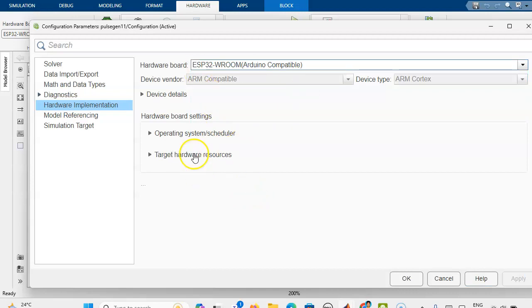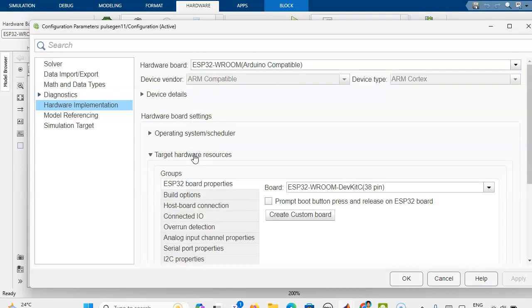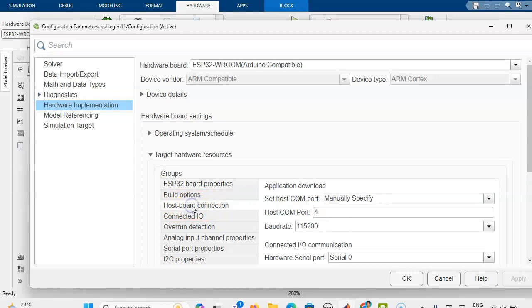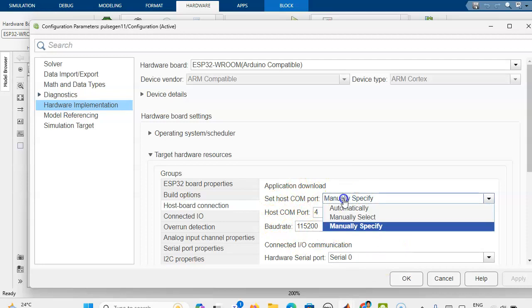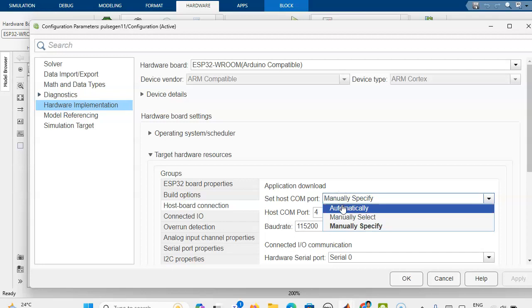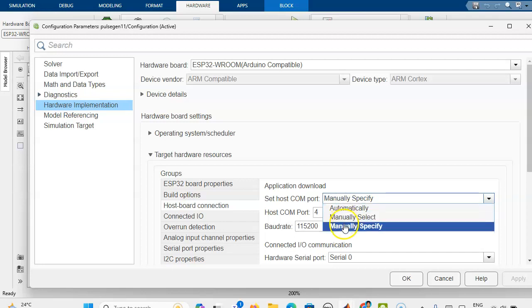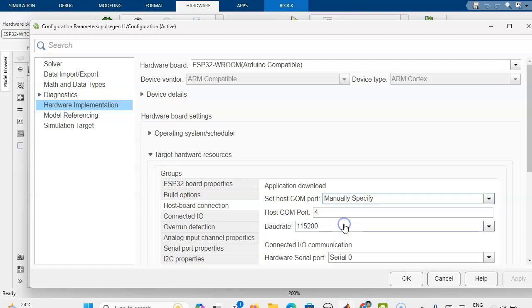In this target hardware resources, here you have to connect using the host board connection. What port you are connecting your ESP32 to, you can select this as manually specify or automatically. Sometimes if you use automatically and it is not sensing your port, then you can use manually specify, then you can use the COM port.